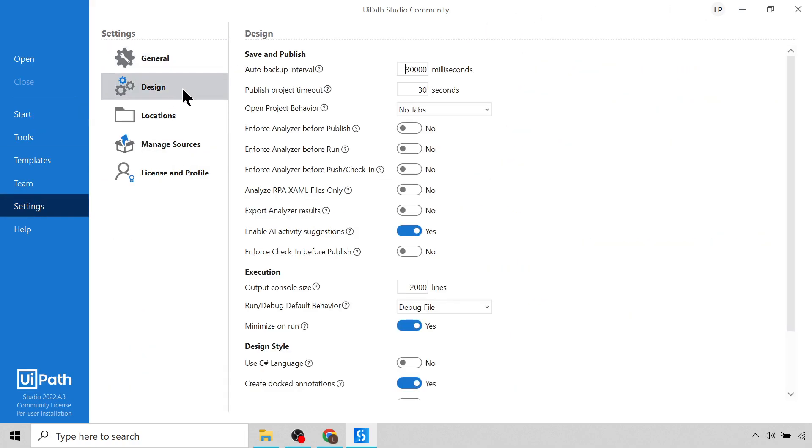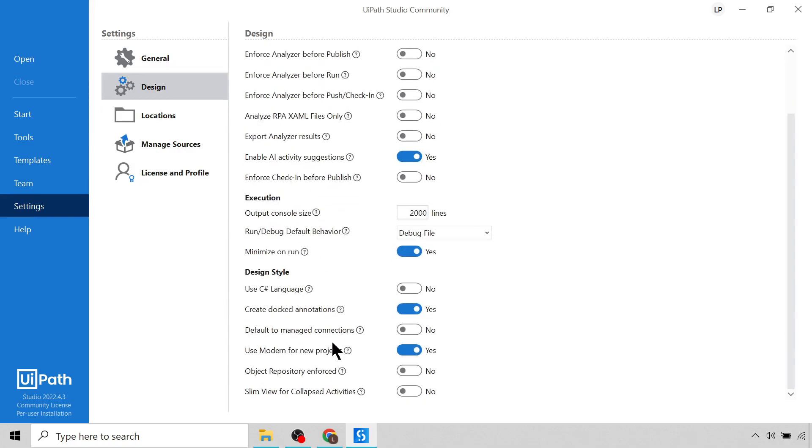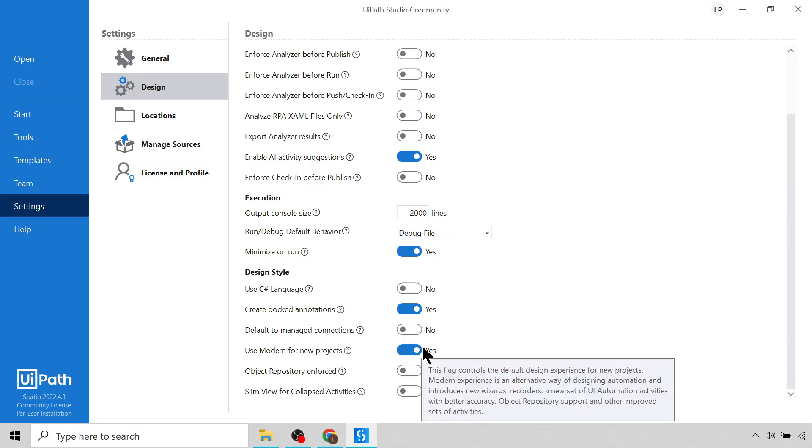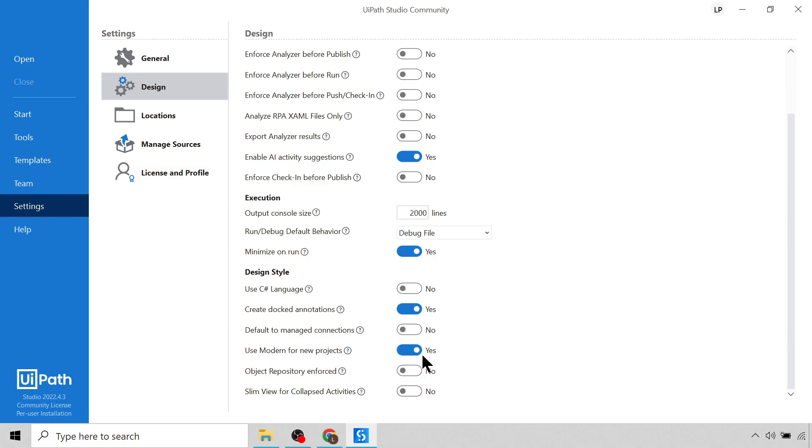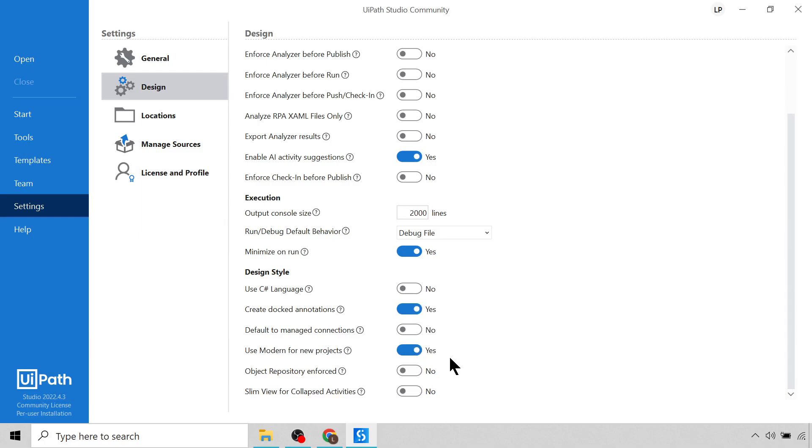The final check you need to do is you need to come to Settings over here, go to Design, and if you scroll down to the bottom you'll see there's an option here which says Use Modern for New Projects. We want to make sure that this is enabled and set to Yes. It should be by default, but just in case it's not, make sure this is set to Yes because the new version of UiPath uses modern activities and that is what we are going to be using for the seven bots we are going to be building.